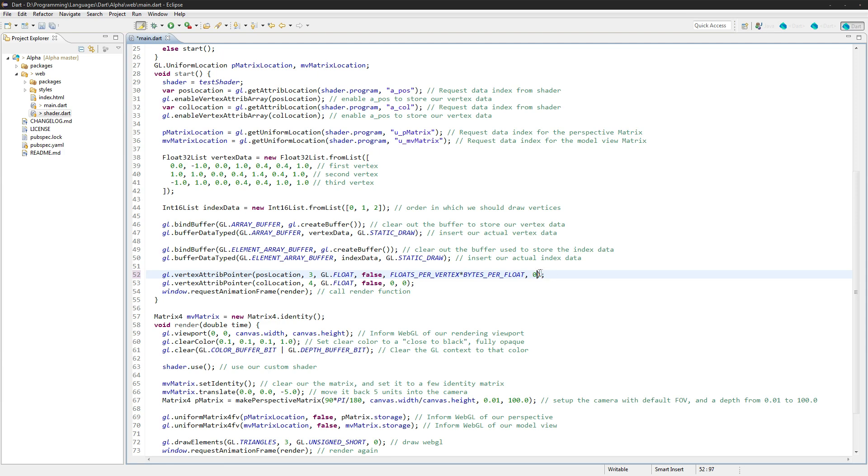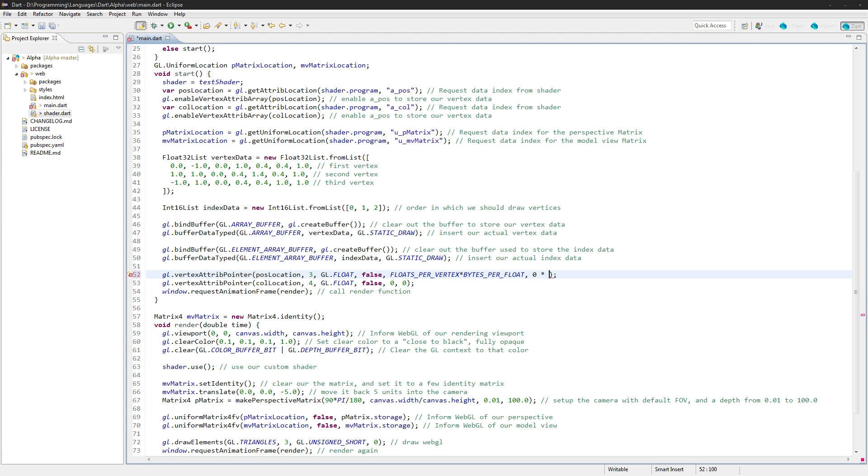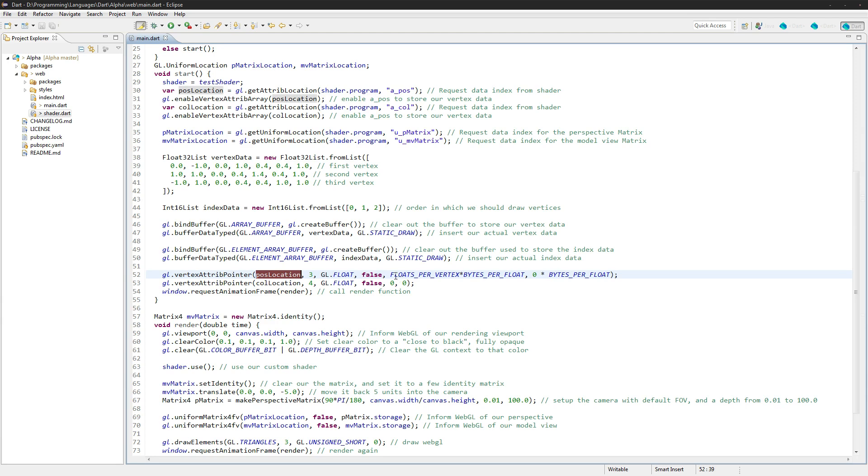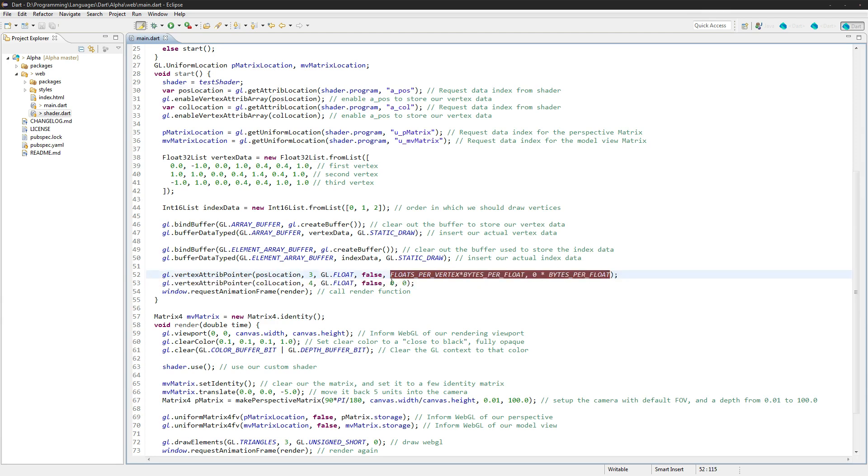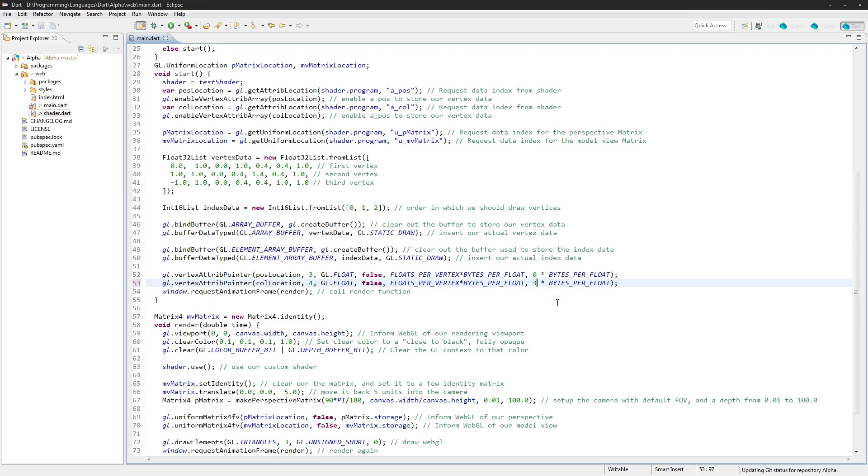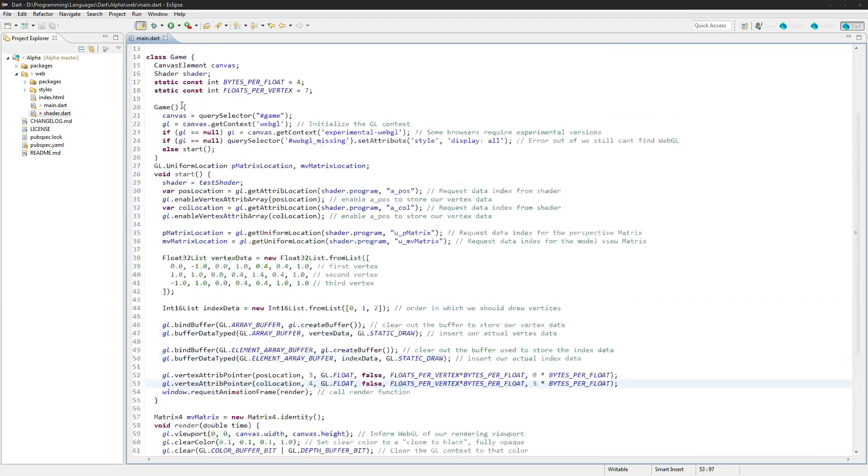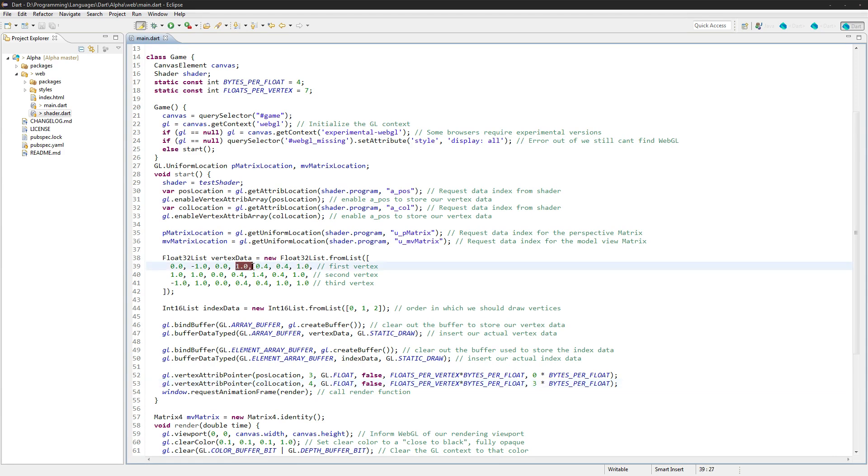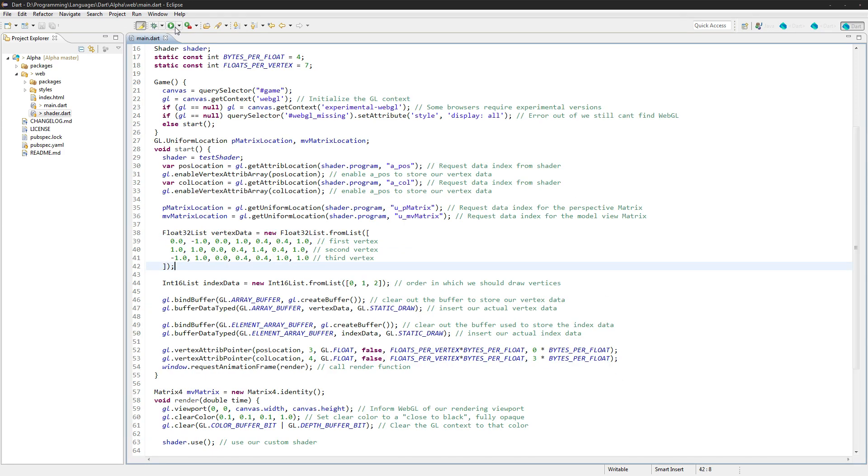So this is just going to be the total size of the whole line here. And then the second one here is going to be equal to 0 times bytes per float. So that's just going to be the index that this position location starts at. So the same thing goes for the second one. This first variable we don't need to change but this one starts at 3 because we have 0, 1, 2 and then 3 is where the color starts.